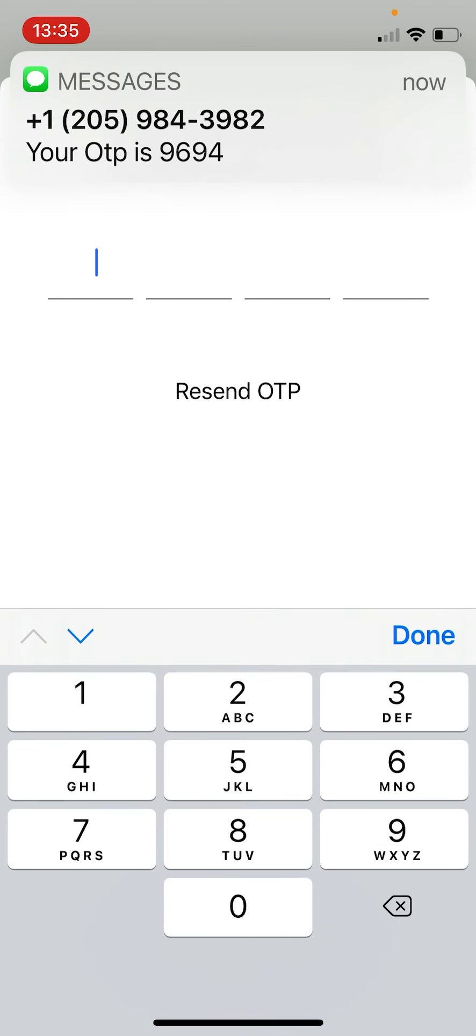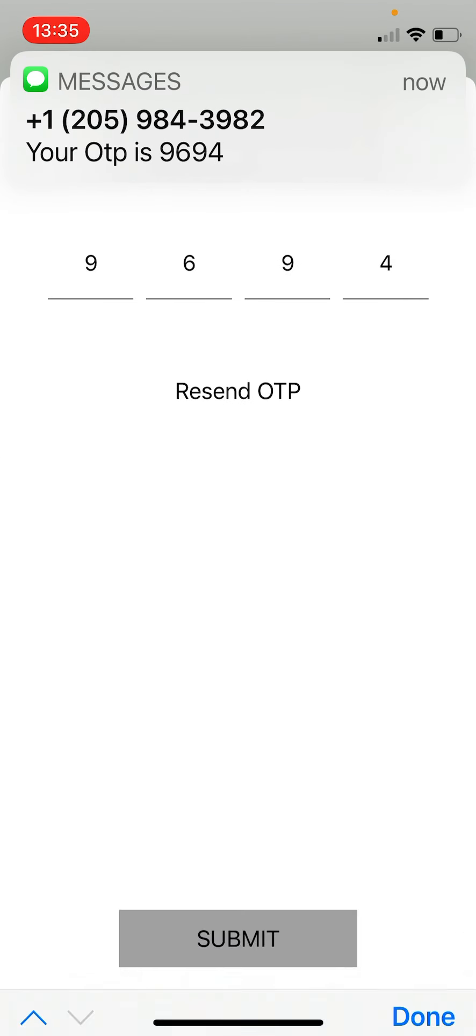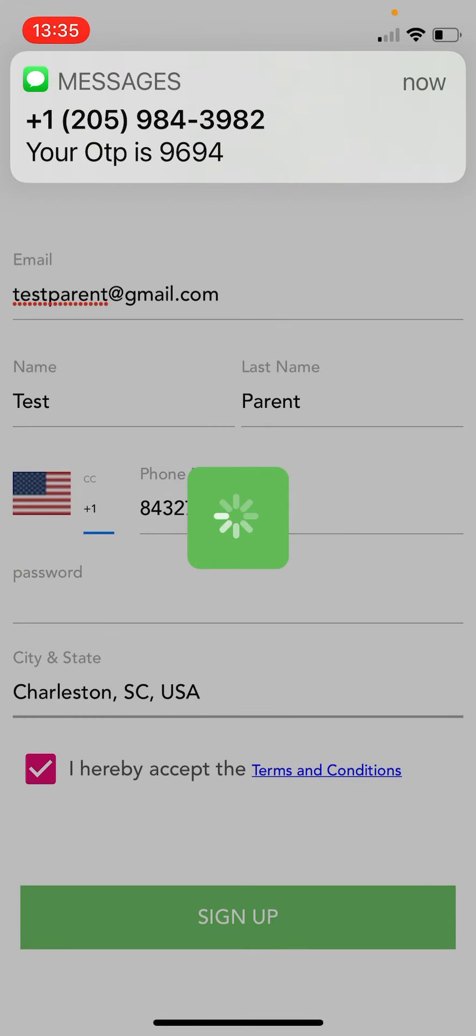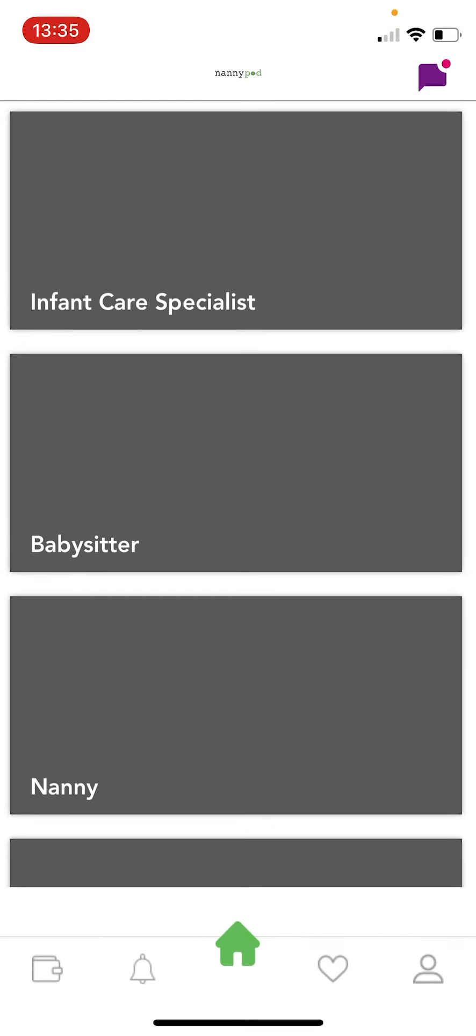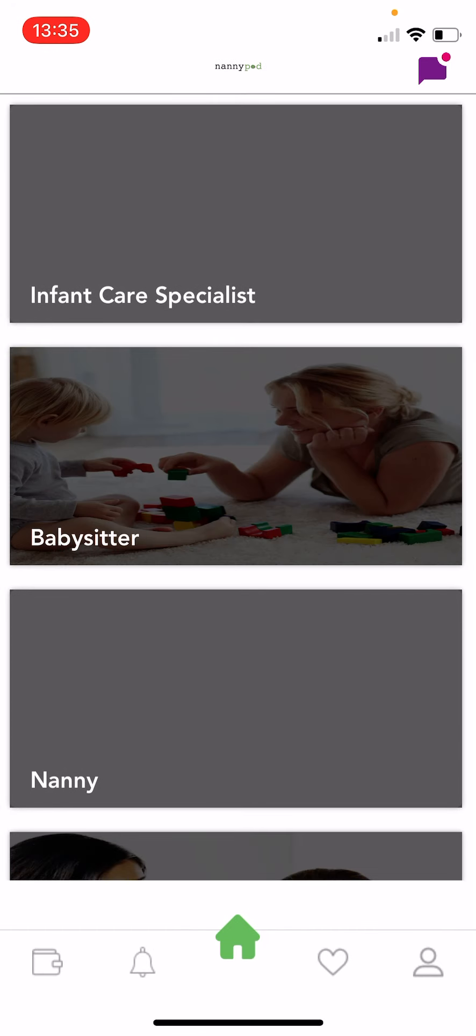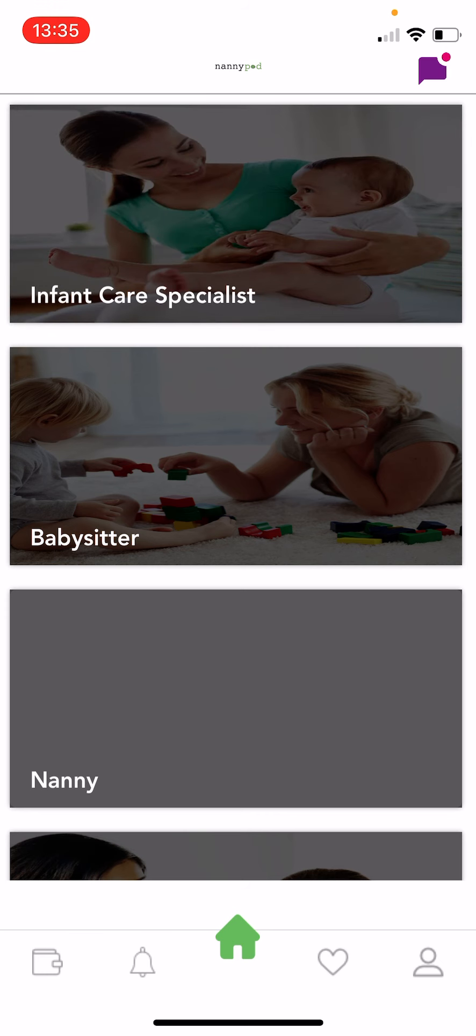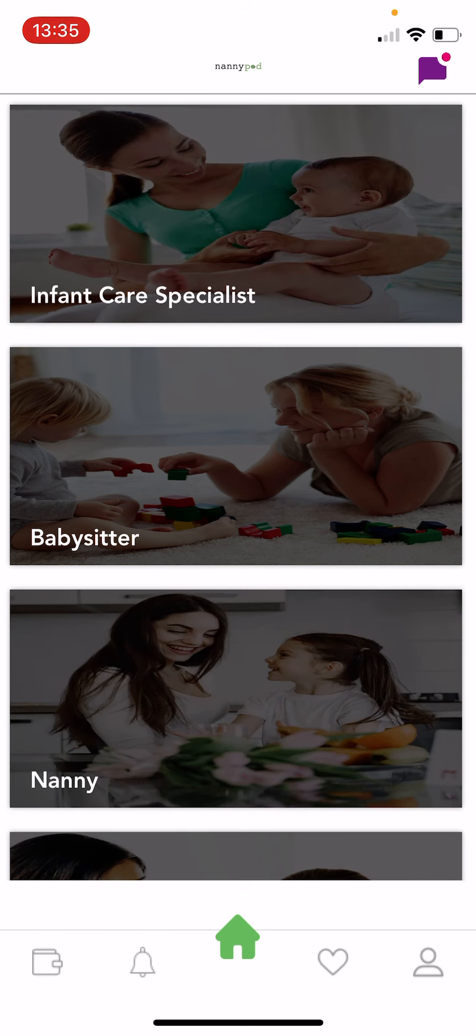Here comes the code. Type it in. Hit submit. And as we can see we are into the app straight away.